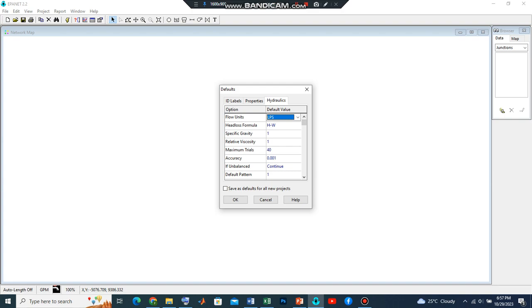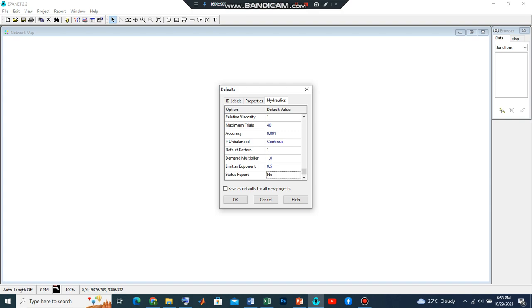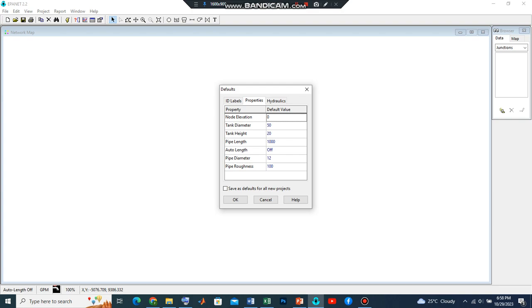Then we are also going to switch the head loss formula from the Hazen-Williams to the Darcy-Weisbach. Leaving other parameters as they are, let's go back to properties.